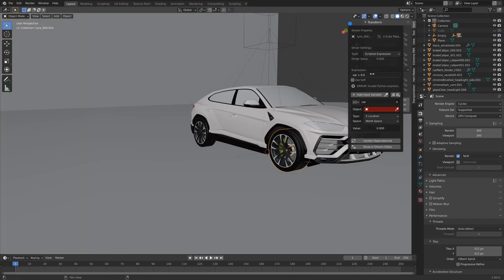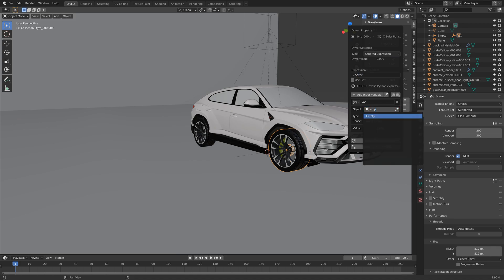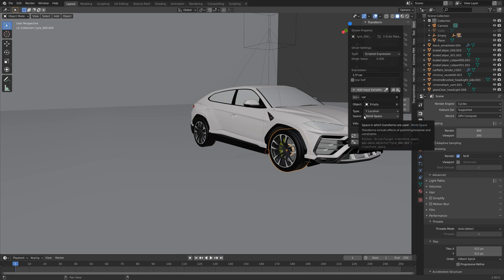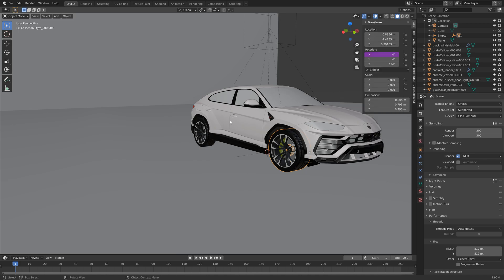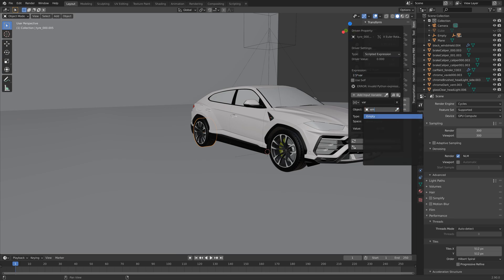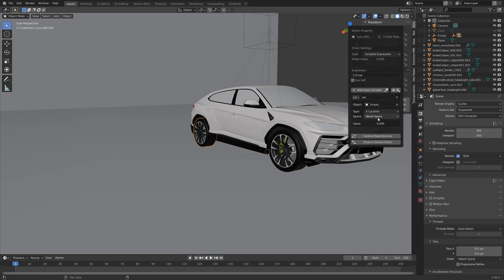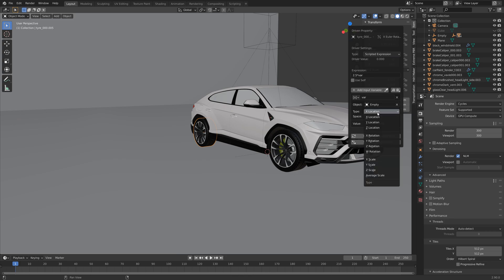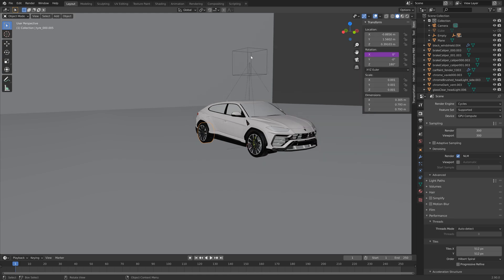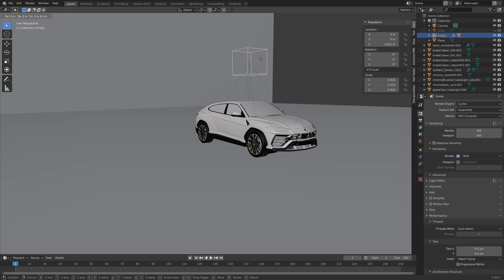And then I'm going to speed up this part where I'm doing exactly the same for the rest of the wheels. So empty, then y location, and then again 2.5 times var. And empty and y location. Okay, so now we have the drivers set up.